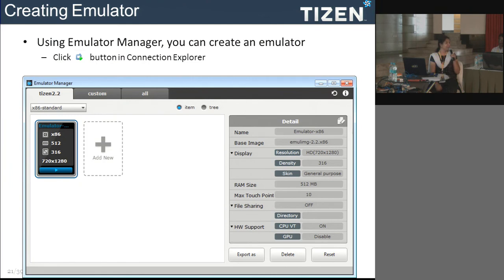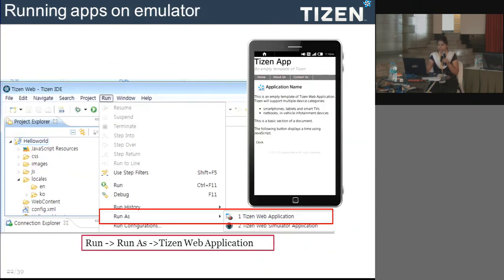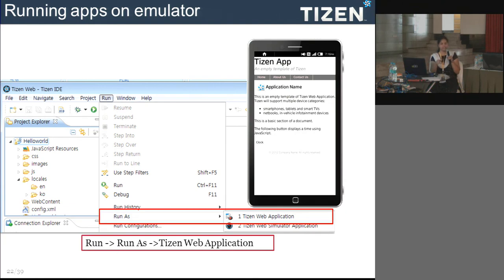To test your applications on different resolutions, you can create and customize emulators of your own type by providing the skill and platform. To launch your application, use the run-as option which offers two choices: web application or web simulator application. If you select web application, it checks the connection explorer for the active emulator or device and launches the application. If you select the emulator option, your application opens in a Chrome-based simulator where you can debug it.